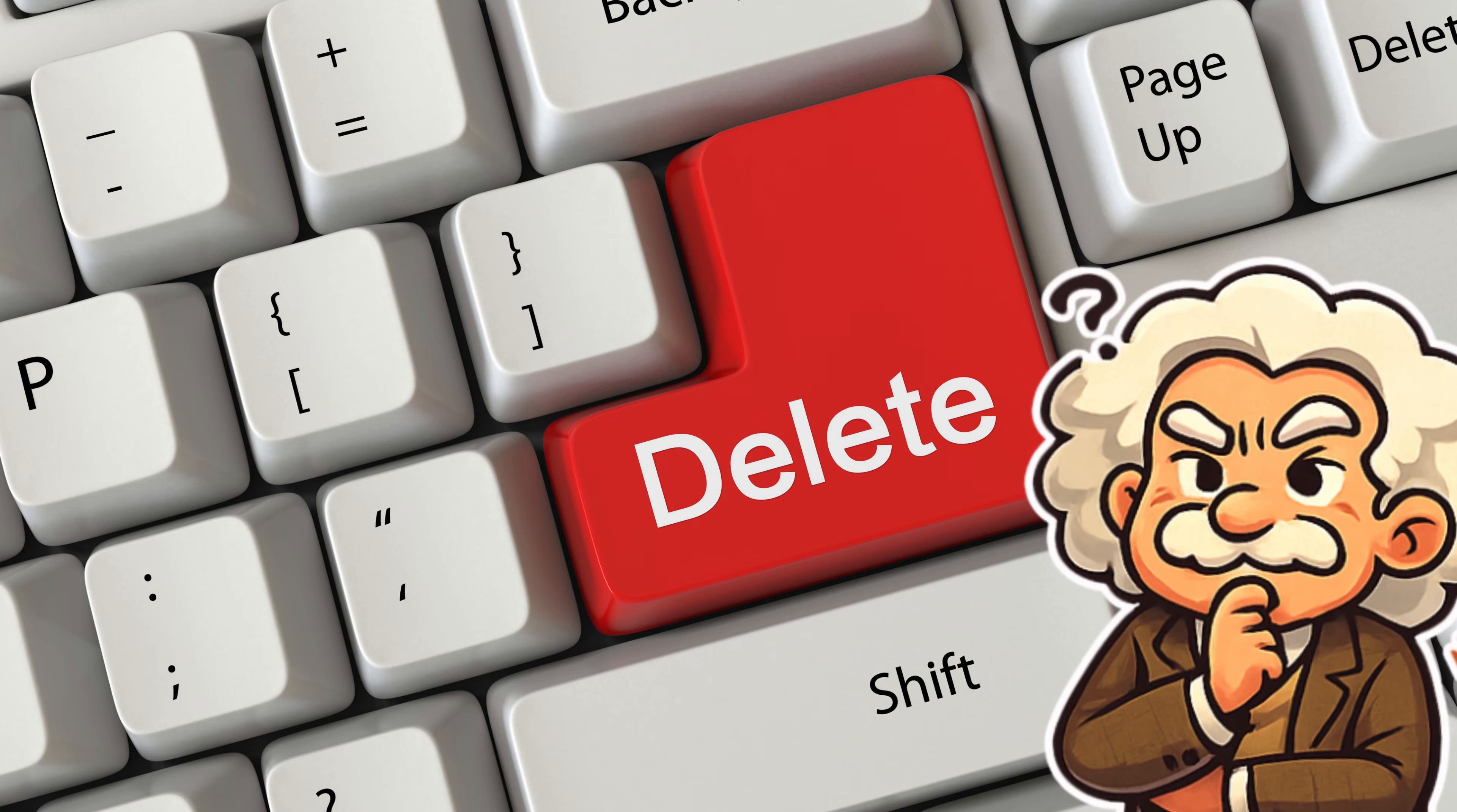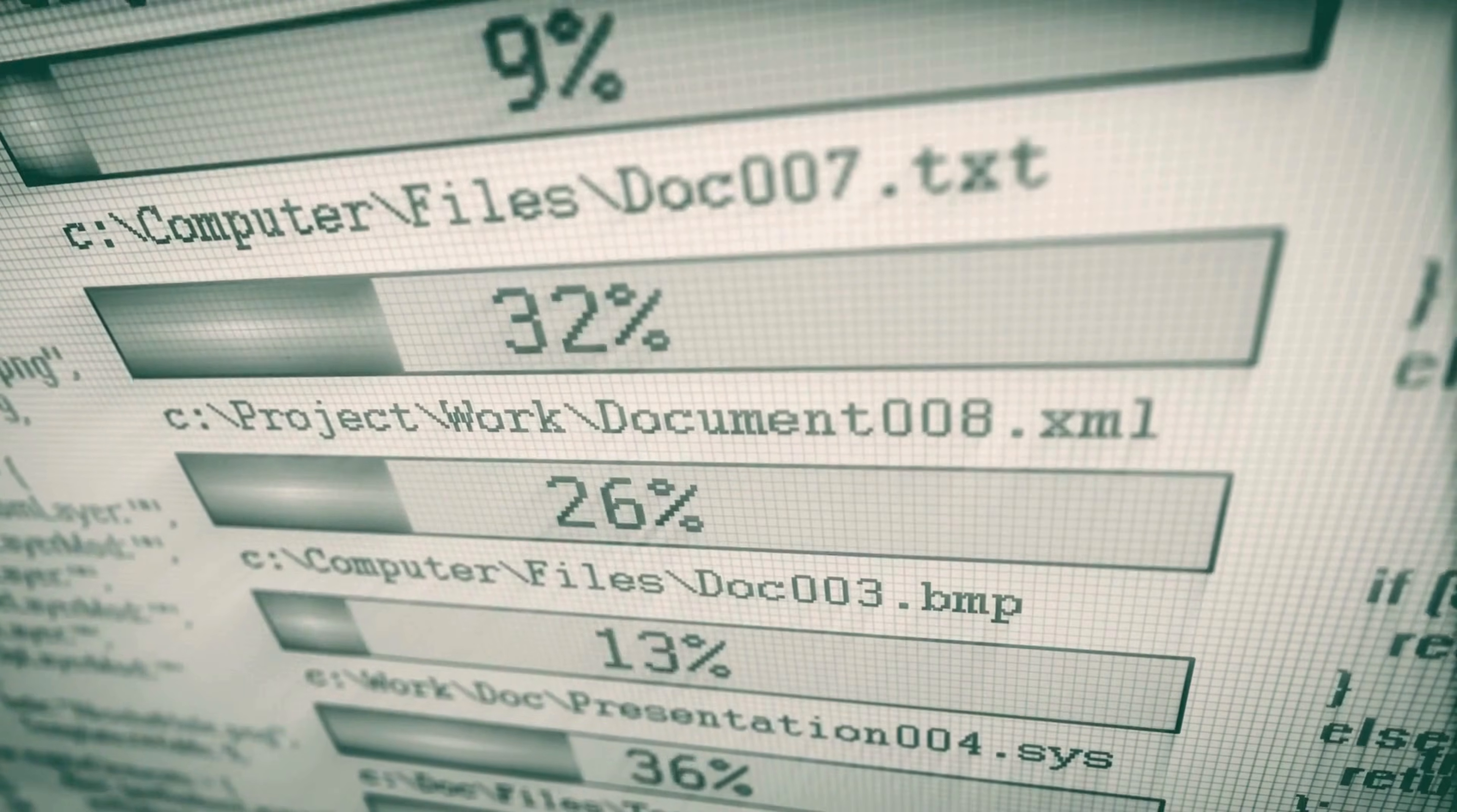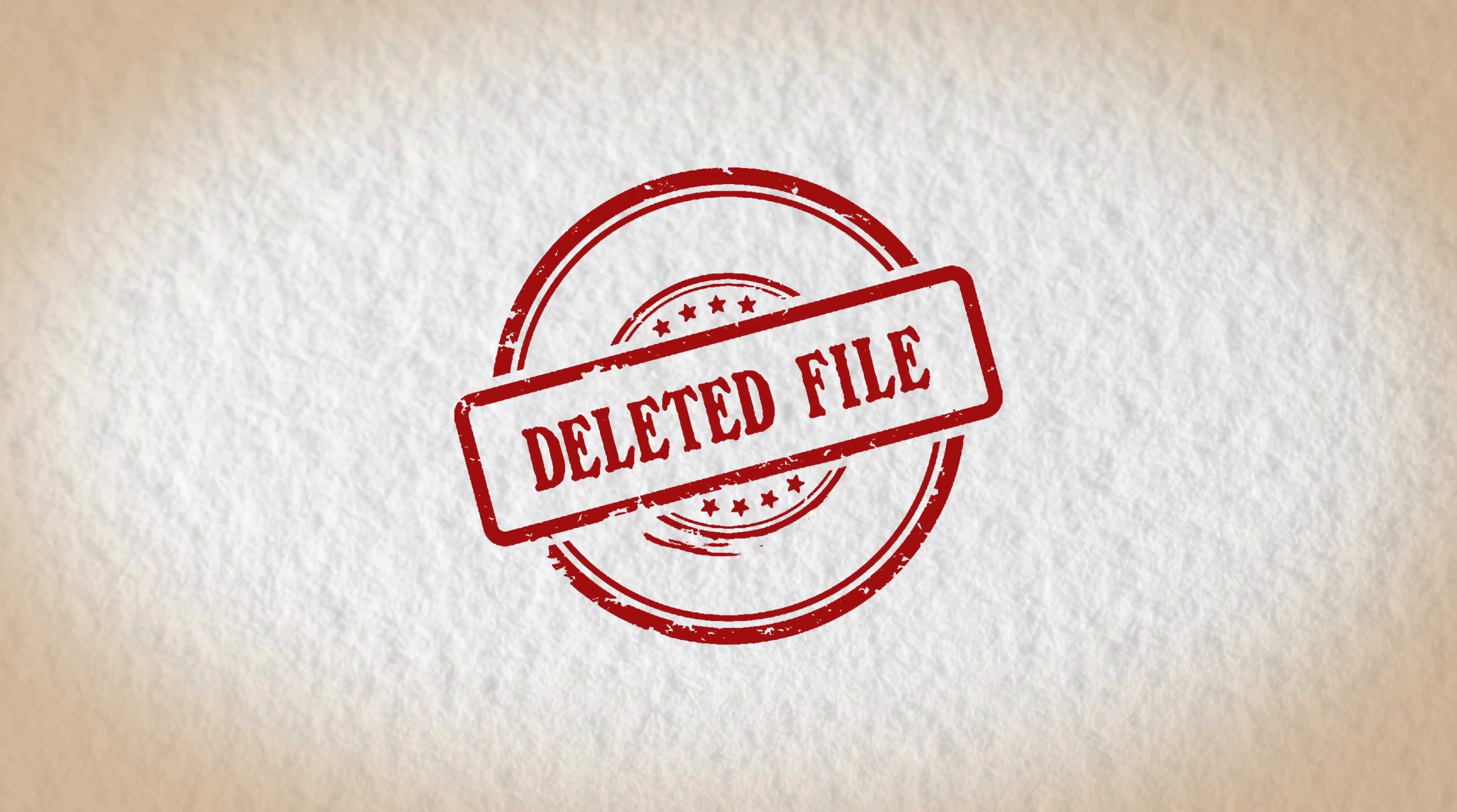So, why don't SSDs erase everything instantly? Because wiping data takes effort, electricity, and energy. And your SSD is basically saying, delete it now, ugh, I'll get to it later. So, whether it's a hard drive or an SSD, deleted files aren't really gone. They're just invisible to normal humans, for now.